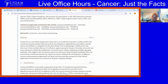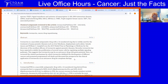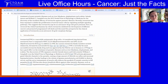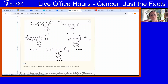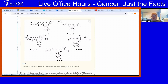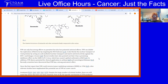One thing about ivermectin is that its creator did win the Nobel Prize, because parasites are a huge problem in many tropical countries — they can cause cancers and kill people. Other molecules similar to ivermectin include abermectin, doramectin, and selamectin, and there are many others being looked at too.